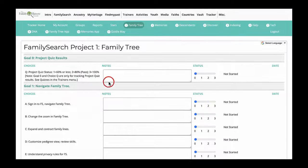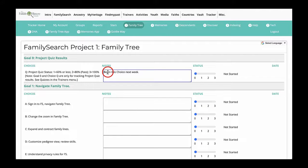You can enter any notes you want in the Notes section of the Online Tracker. Your changes are automatically saved, and the date of last update is noted when you return to the page.